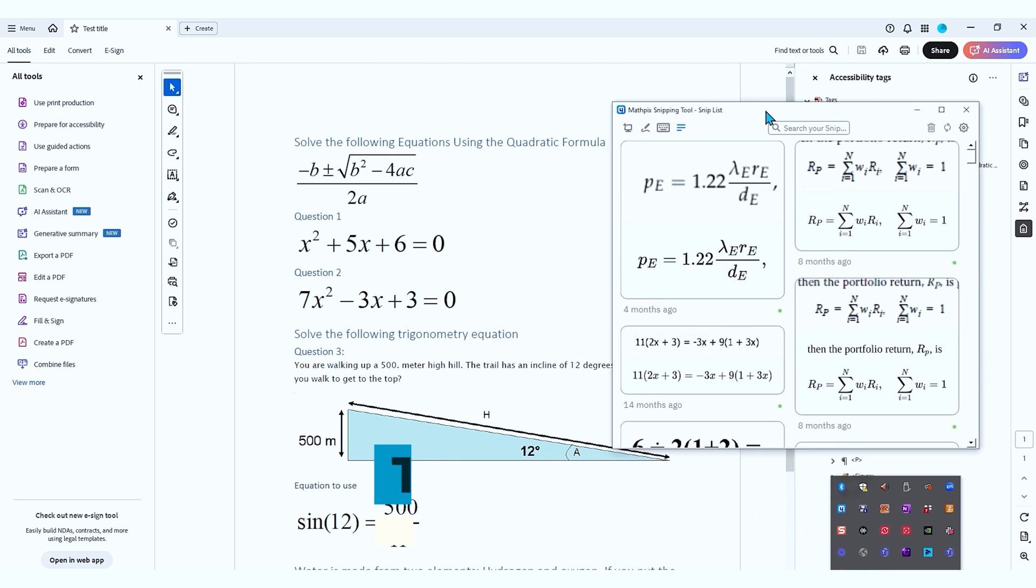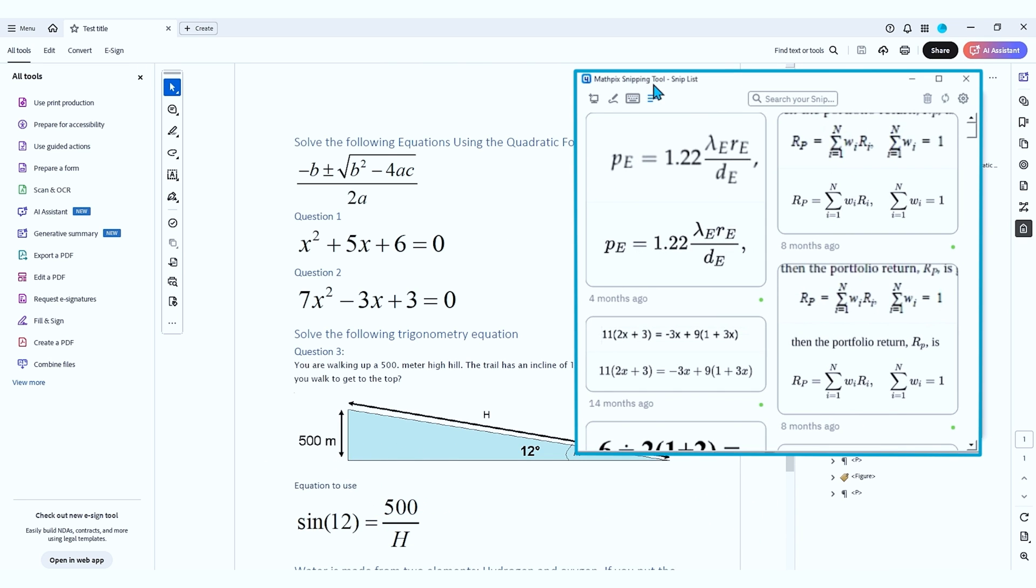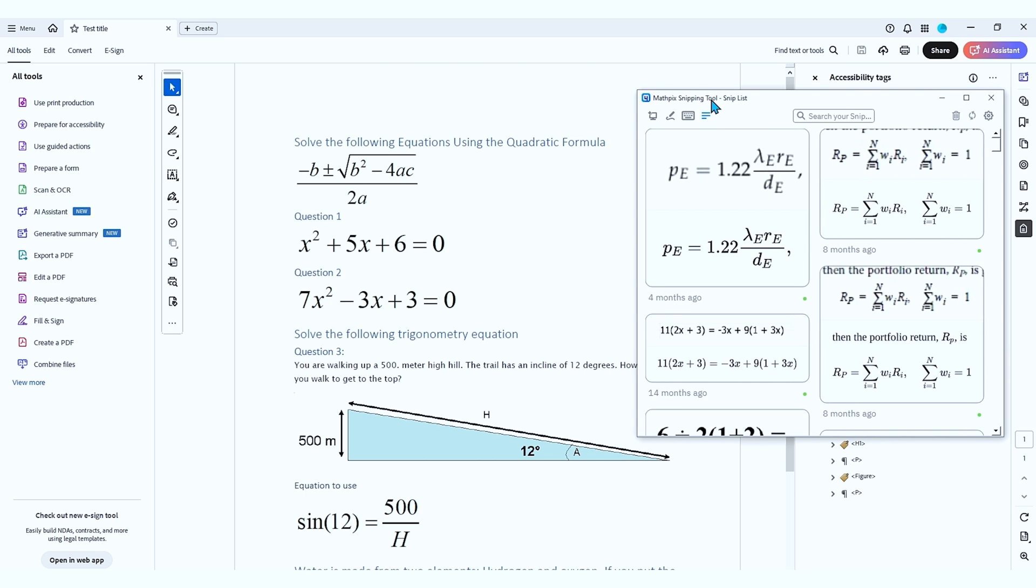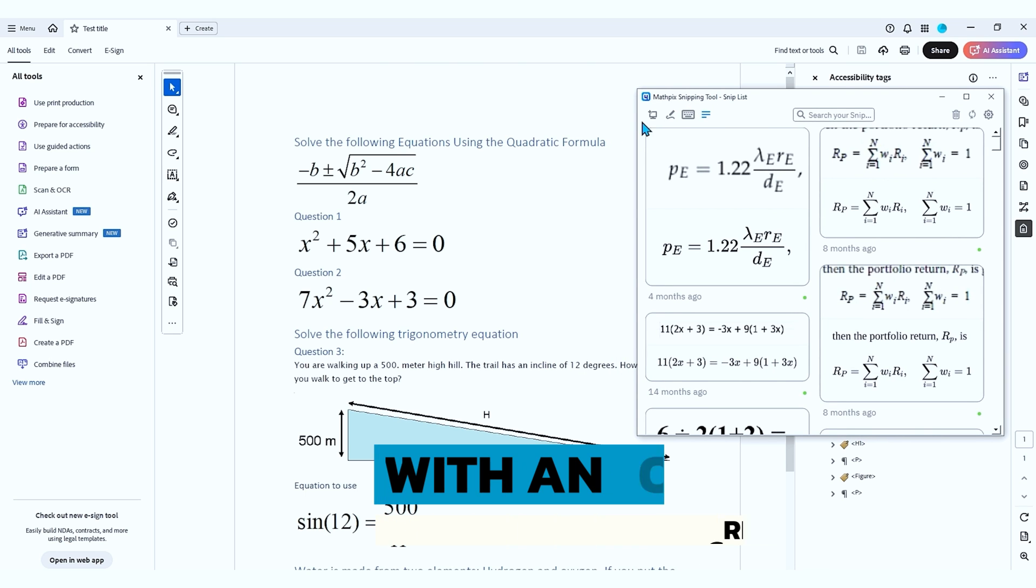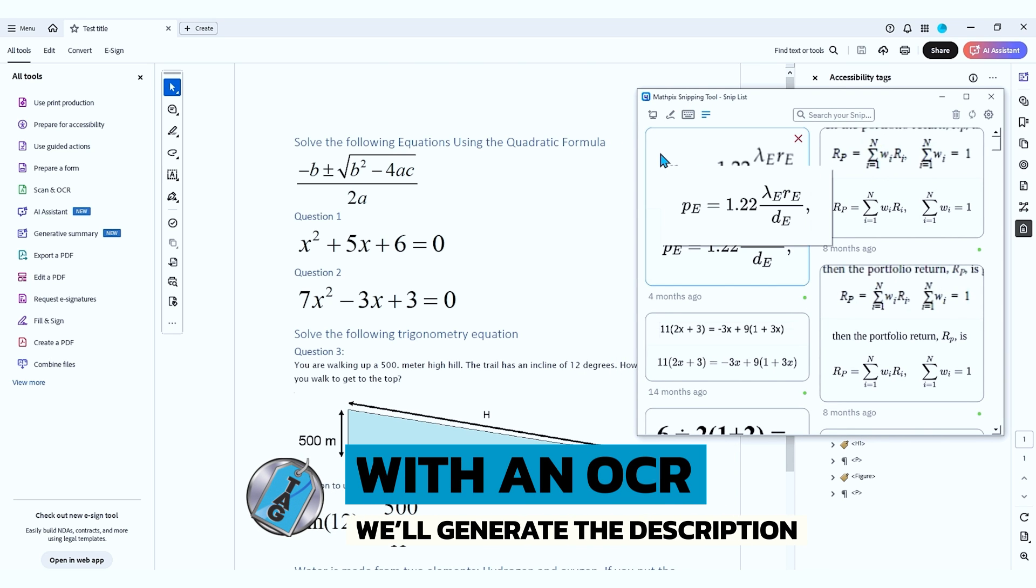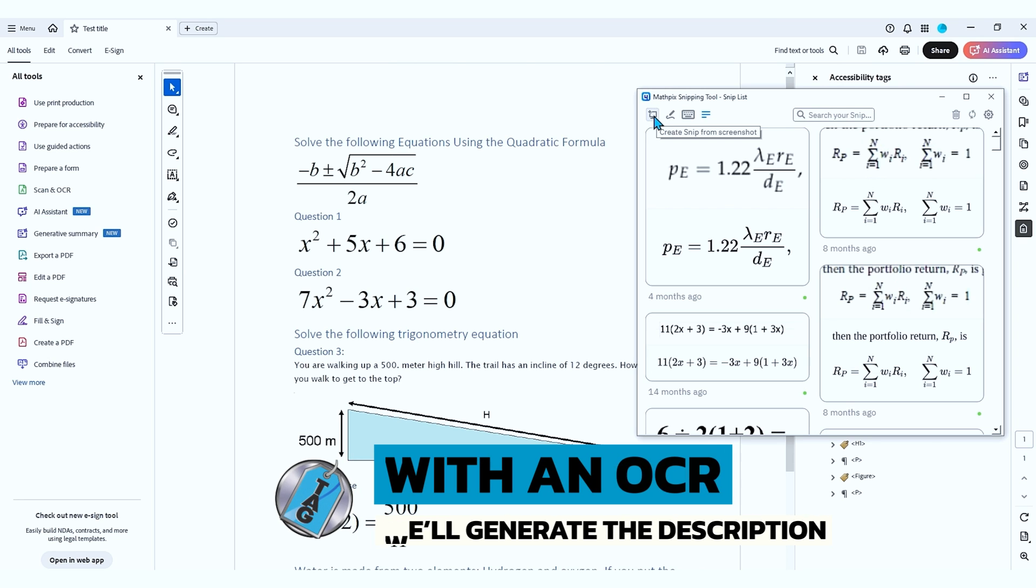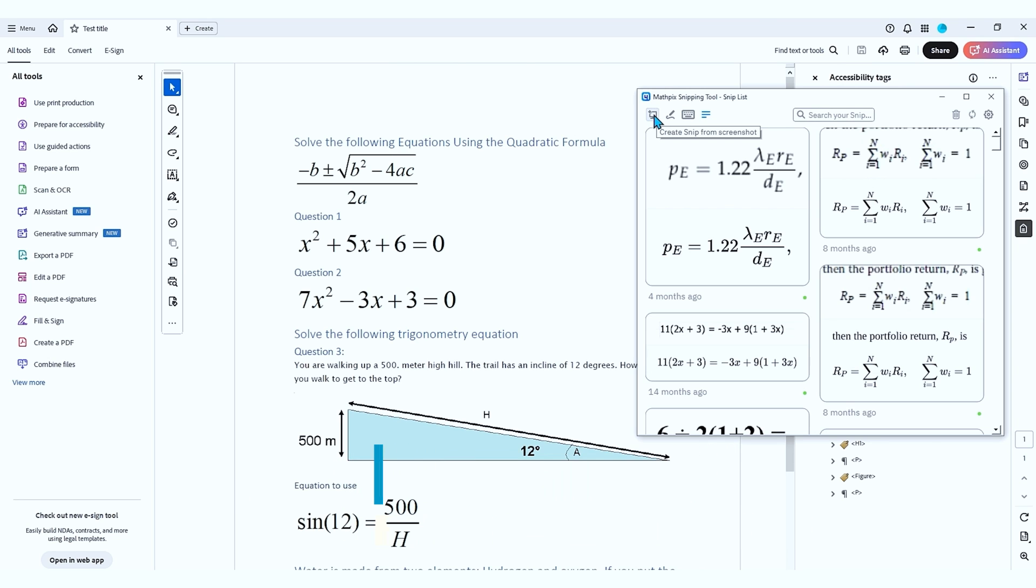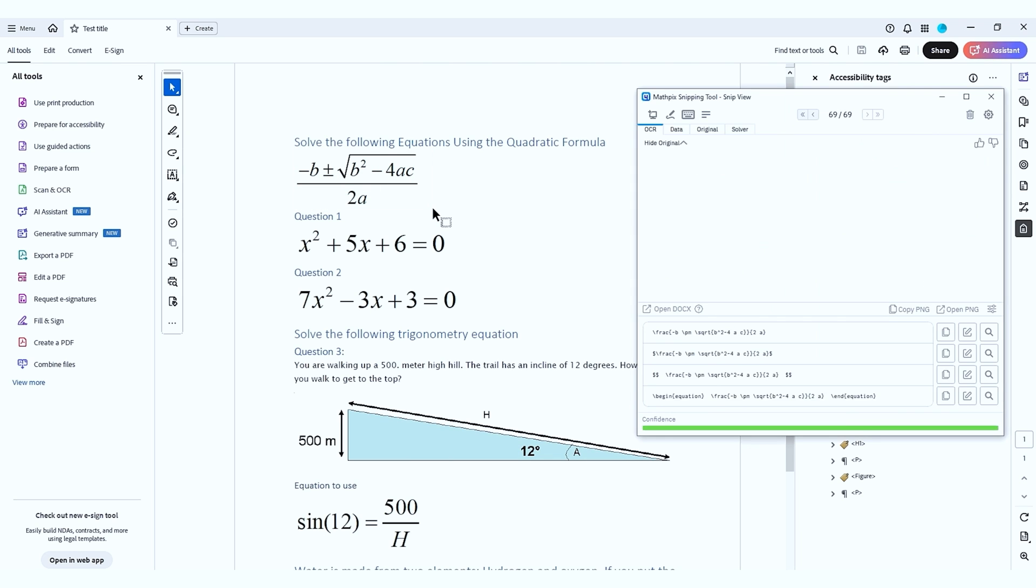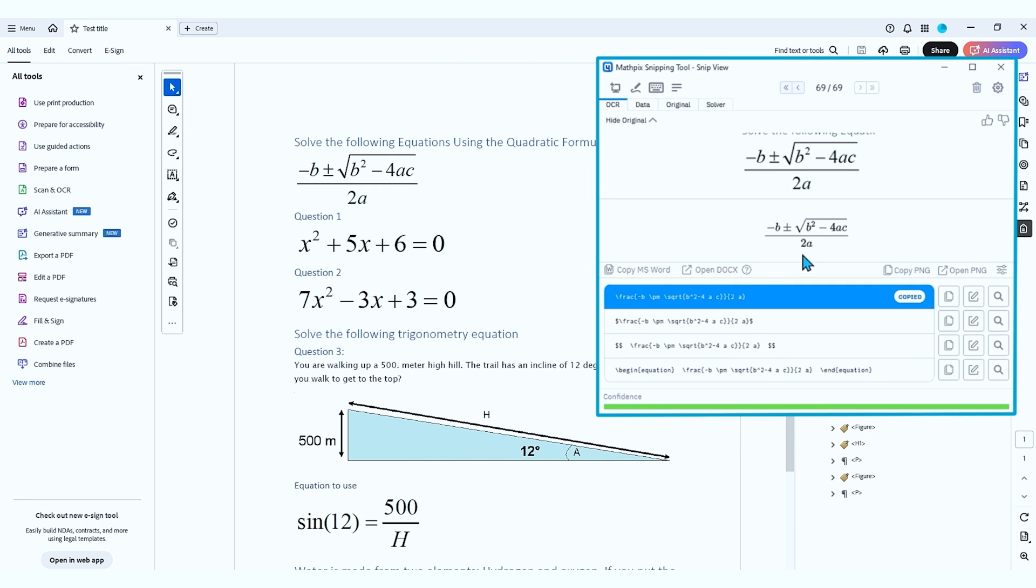I'm going to launch my MathPix snipping tool. This is an OCR tool that can help generate the LaTeX description of our math equation. So what I'm going to do is create a new snip and I'm going to drag a box around this quadratic equation and it pulls it up in this section over here. And I can clearly see we have negative B plus or minus the square root of B squared minus 4AC over 2A.